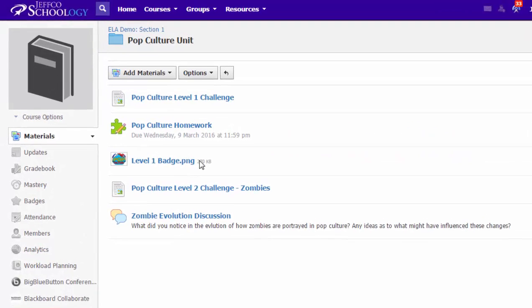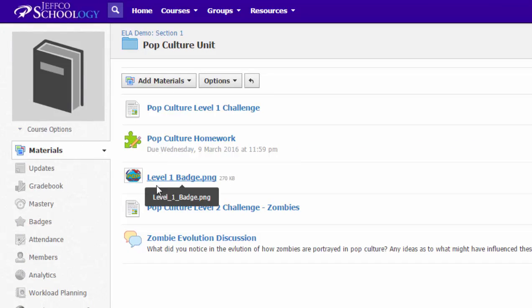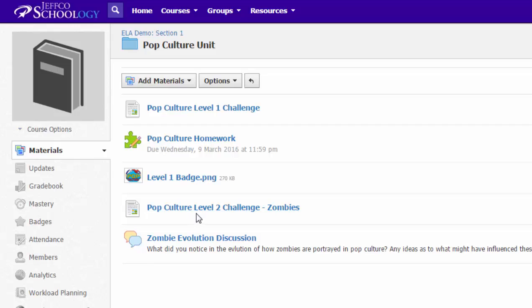If they pass the quiz with 100 percent, I want them to get their level one badge, which is just an image file that they get. Then I want them to move on to the level two challenge, which is a video they're going to watch on how zombies have morphed in pop culture, and then they'll participate in a discussion.